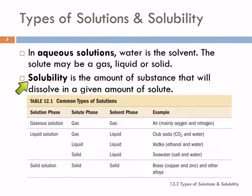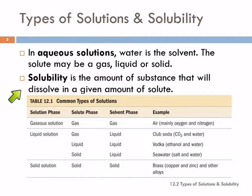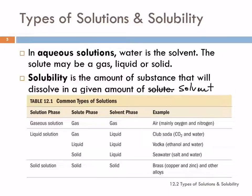When we refer to solubility, that is actually a quantitative measurement of the amount of substance that will dissolve in a given amount of solvent. So often that's expressed as grams of solute per 100 grams of solvent — for example, 36 grams of sodium chloride per 100 grams of water.